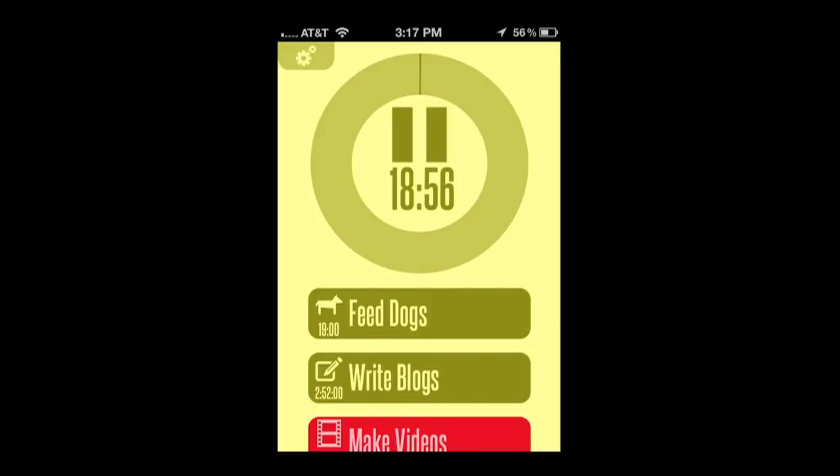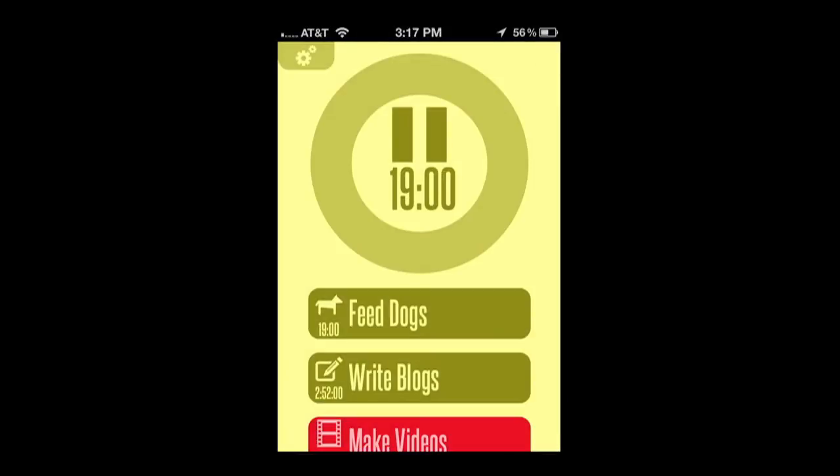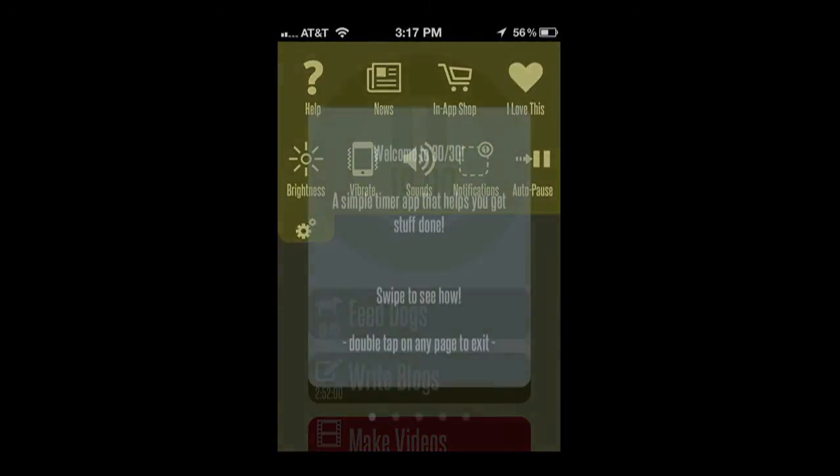Now to edit this, I have to stop the time dial. Double tap, and then I can go in to edit it. And that works for all of your tasks.